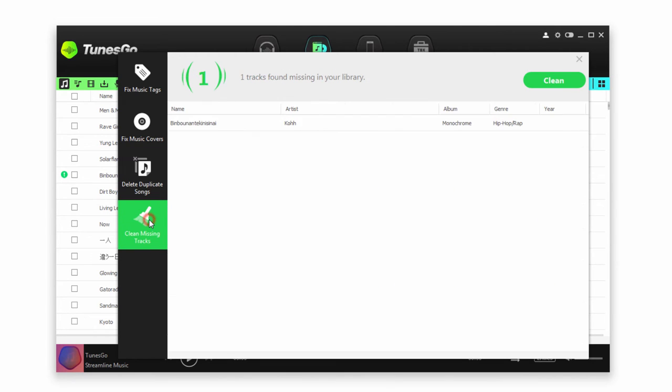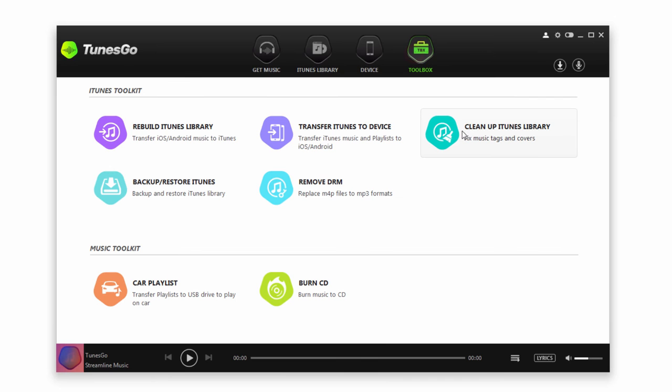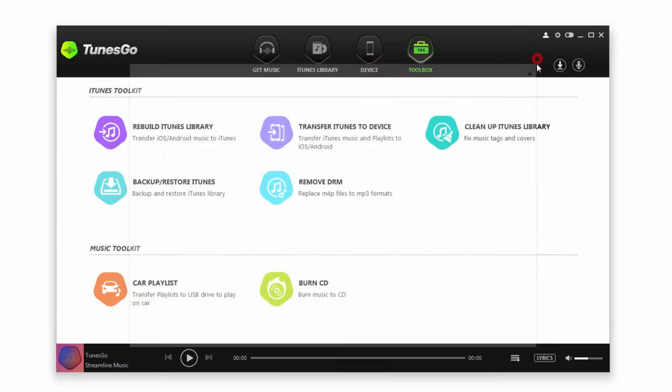And finally, let's take a look at cleaning up missing tracks. In this case, I just have one, so click on Clean. It's just going to delete that for me since there is no actual reference file, which means that basically it wouldn't play at all if we tried to. You can also go to the Toolbox tab and click on Clean Up iTunes Library, and that will bring up the same options as we explored before.